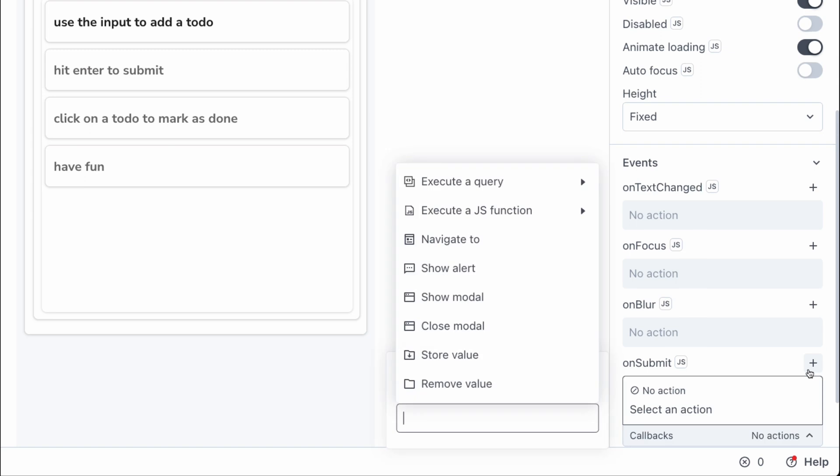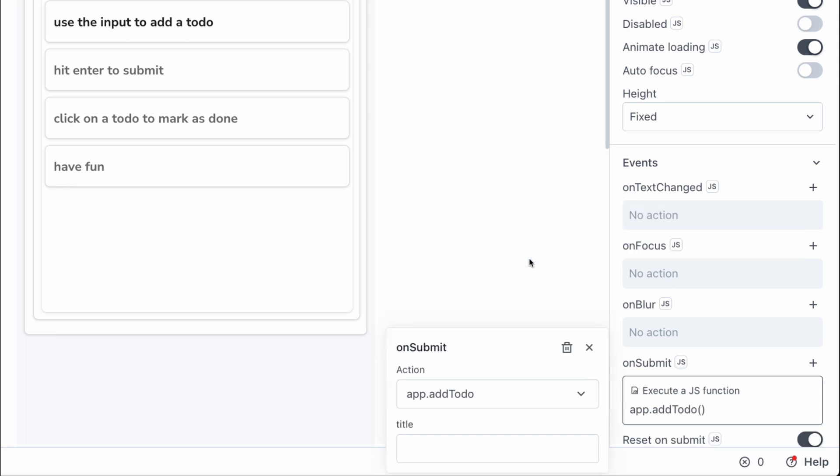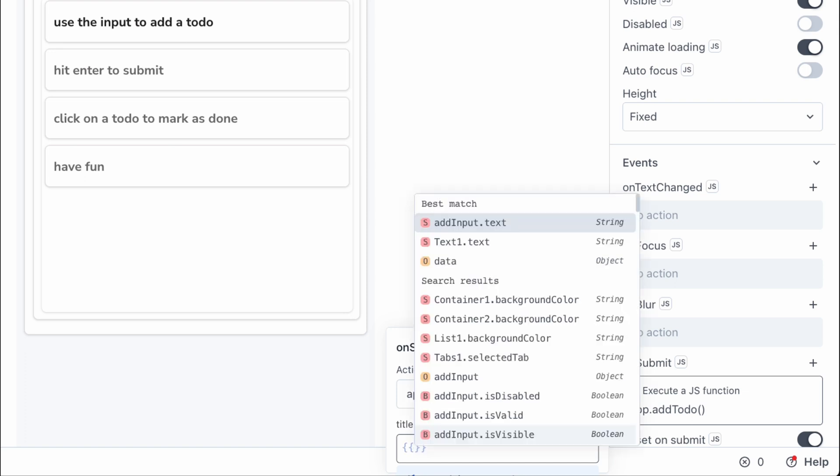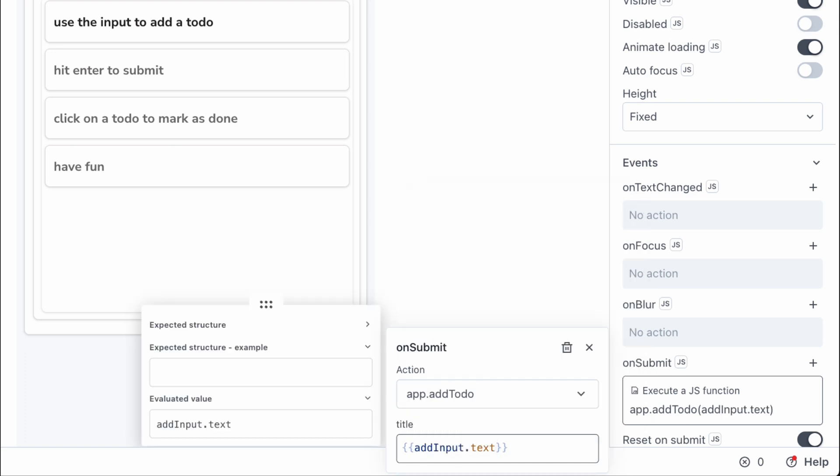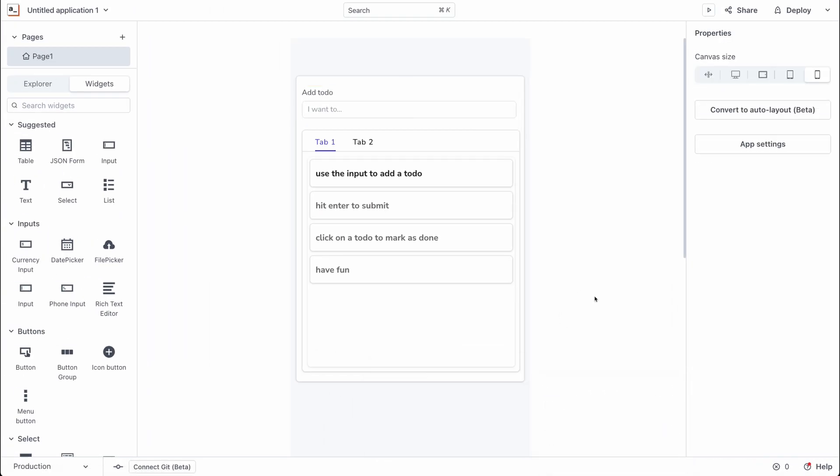So whenever this widget is submitted we want to execute a JavaScript function in the app file and we want to execute the add to-dos function. The next thing we need to do is passing the title of the to-dos and since this is going to be a dynamic variable we want to bind it to the value returned in the text input which is the add to-dos input. So let's write some mustache binding and access the value of add input dot text and that is exactly all we need to do to set this up.